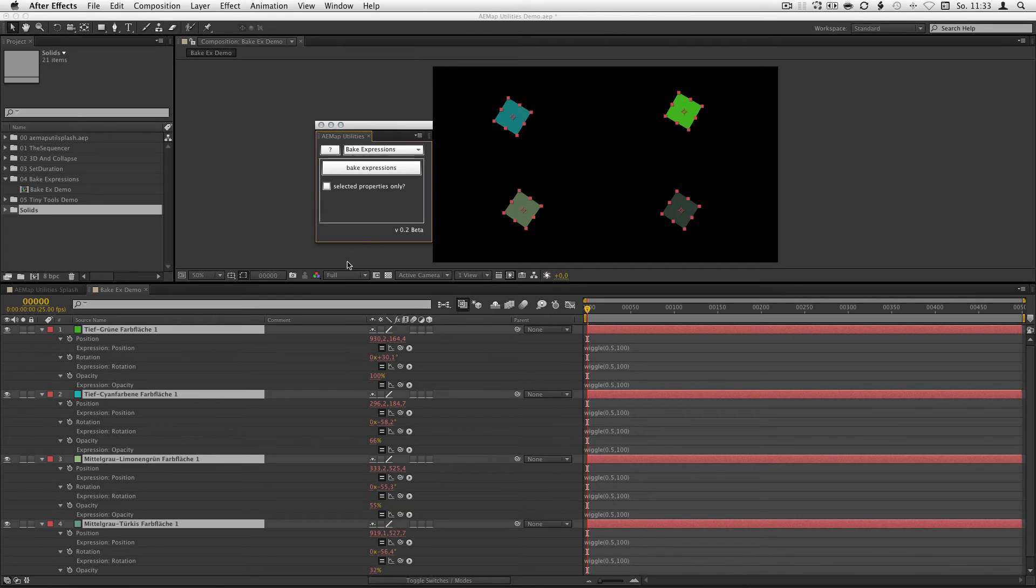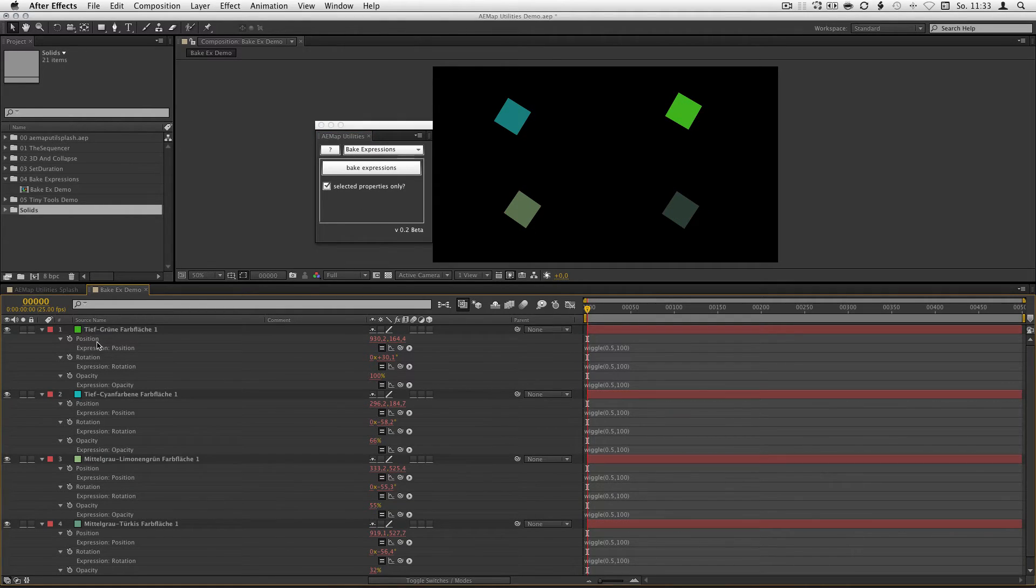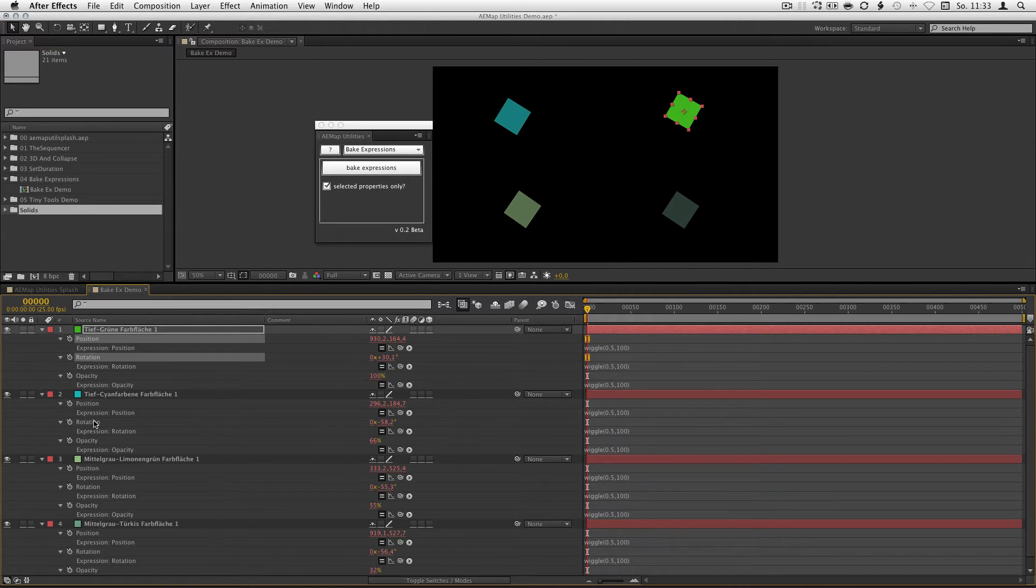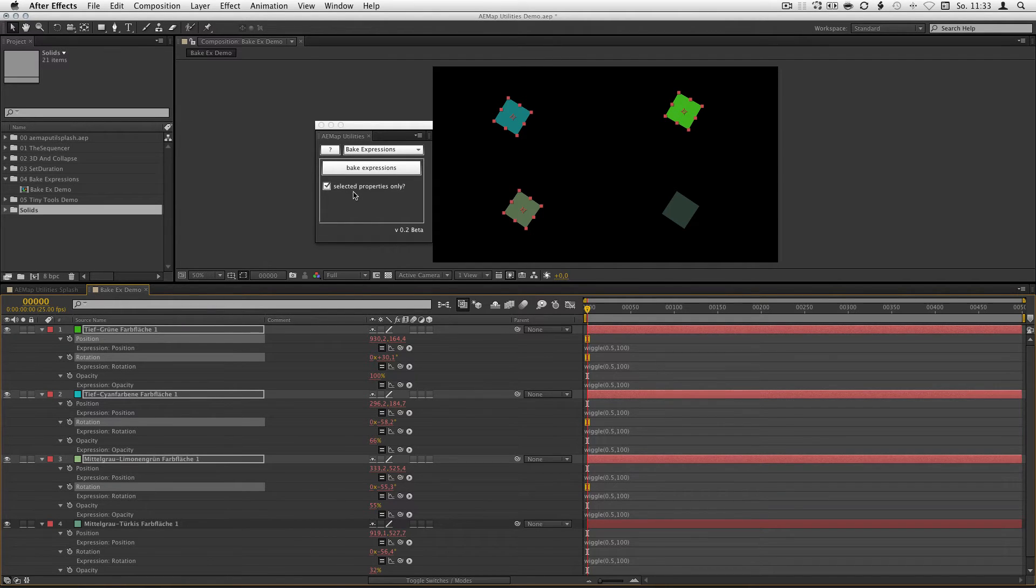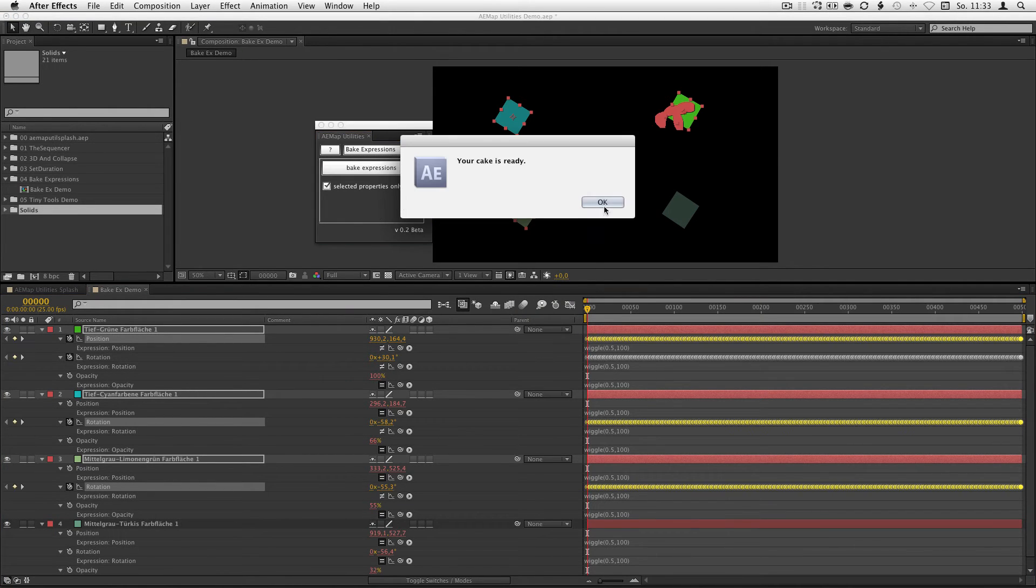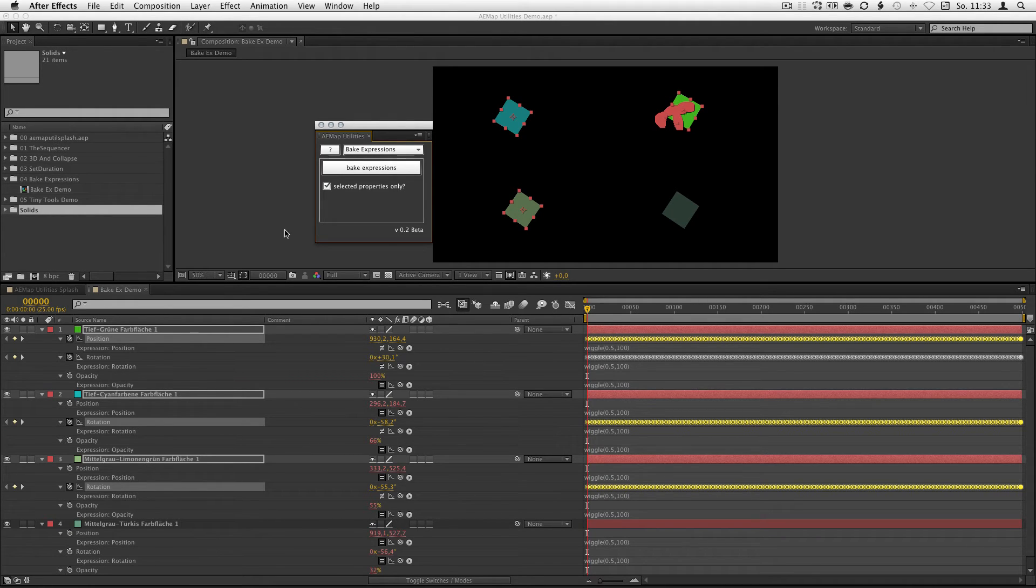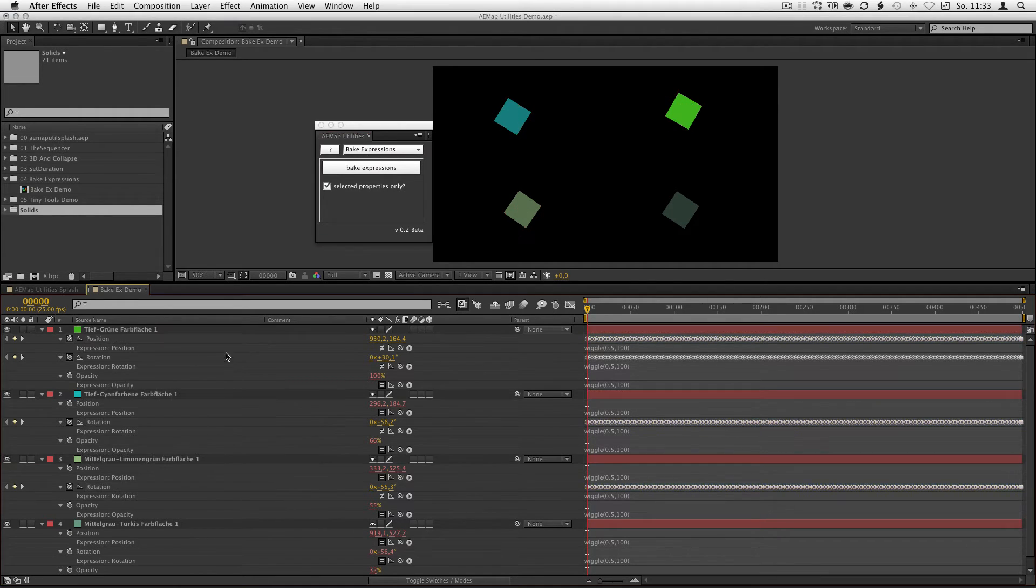This supports also undo. If you want to bake only some specific expressions, just check the checkbox, select the expressions and hit bake expressions and there you go. You only bake the ones you needed. Pretty easy.